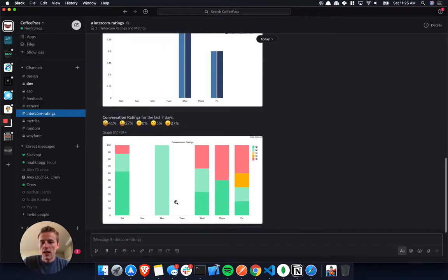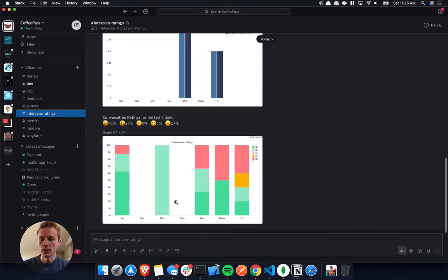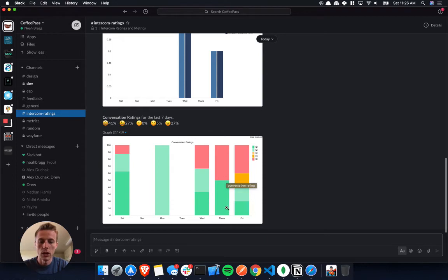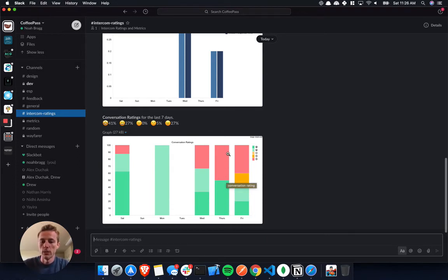And then lastly, we have the conversation ratings. You can see the percentage of the good ratings and the bad in this chart. Green showing the good ratings, amazing. Red showing the bad ones.